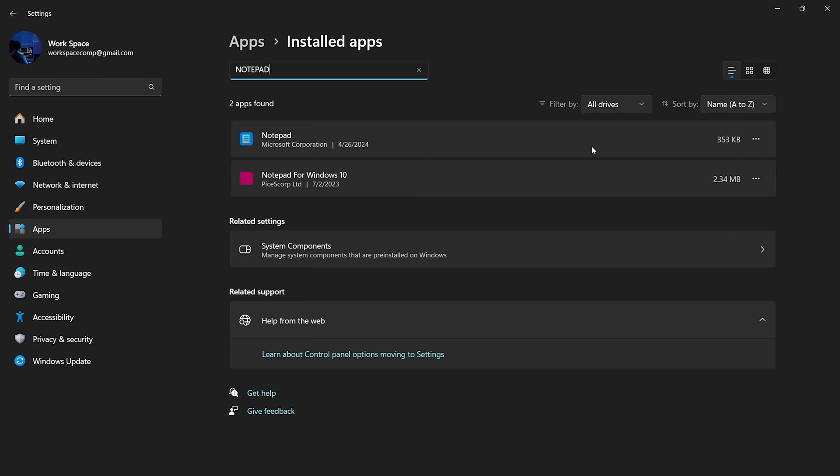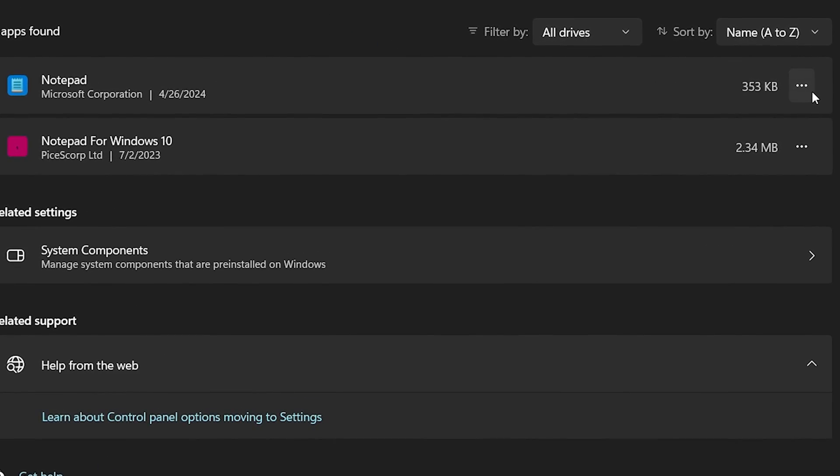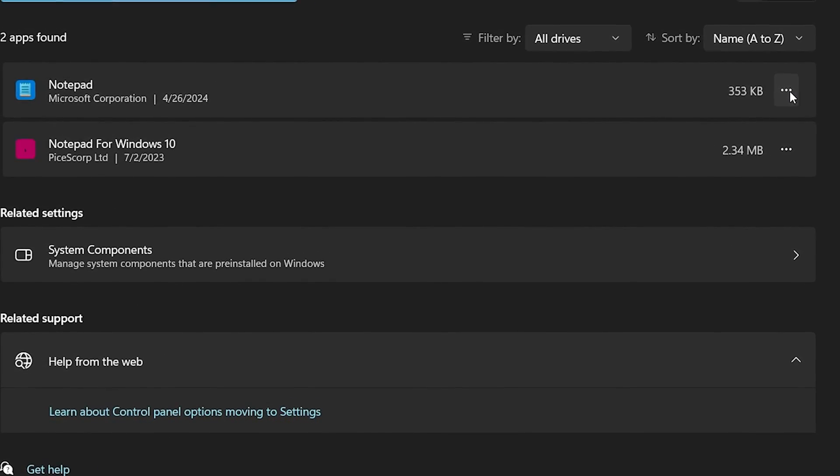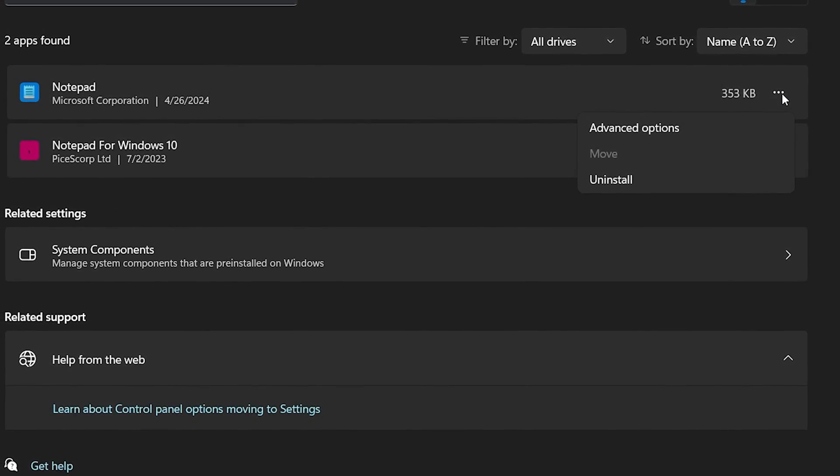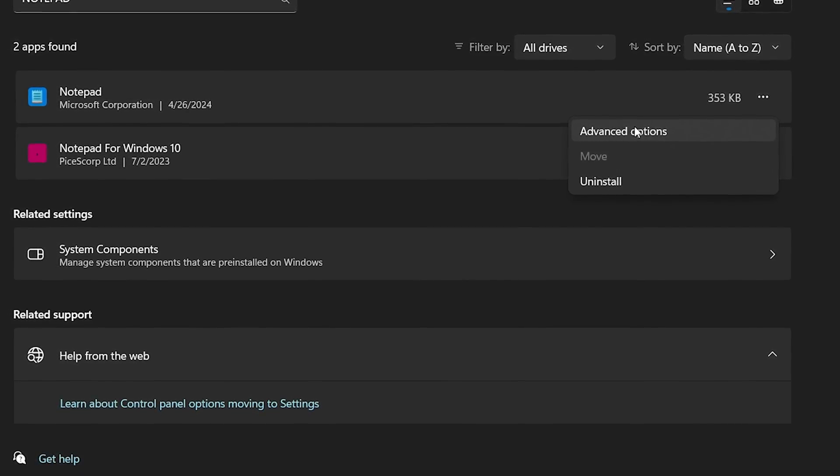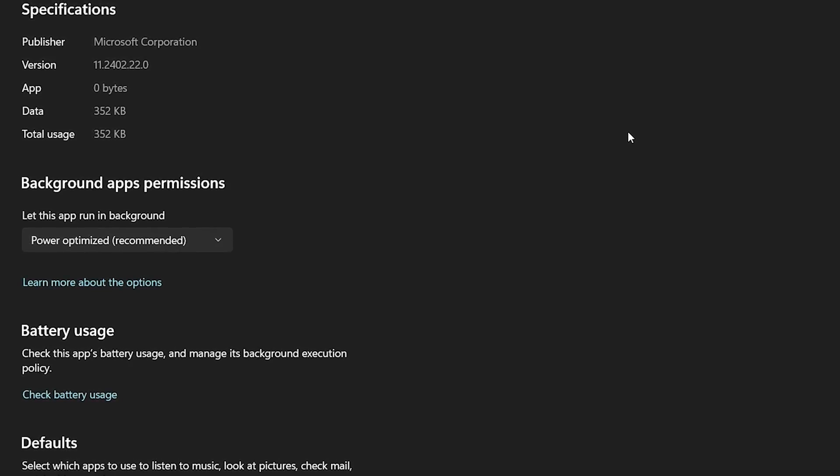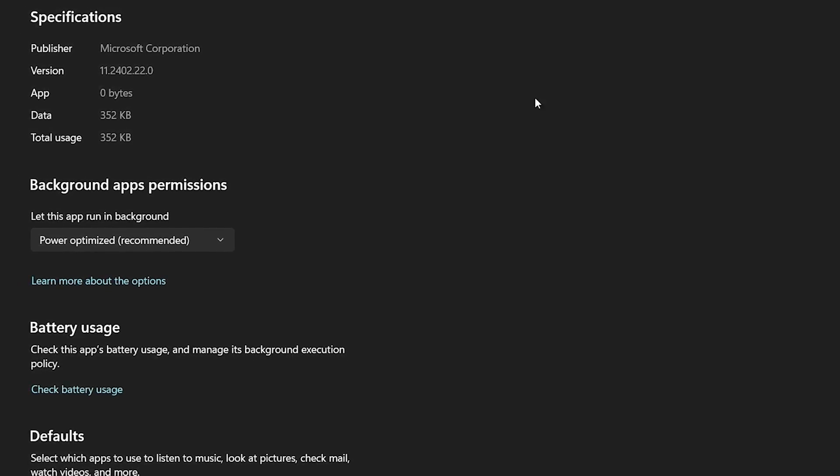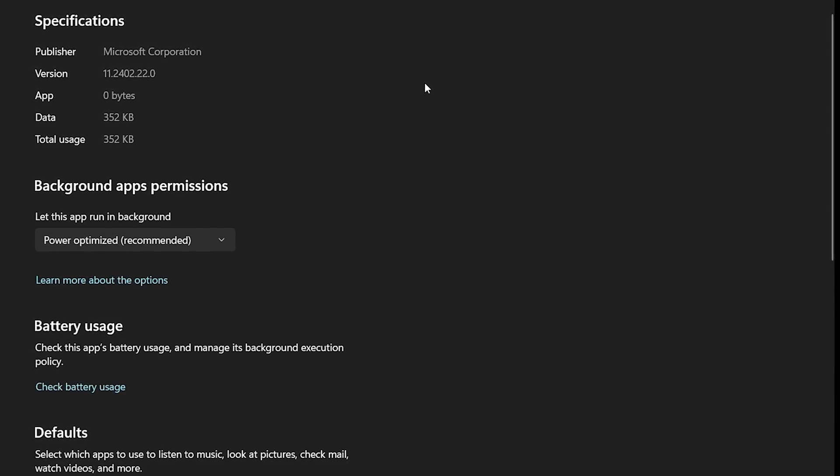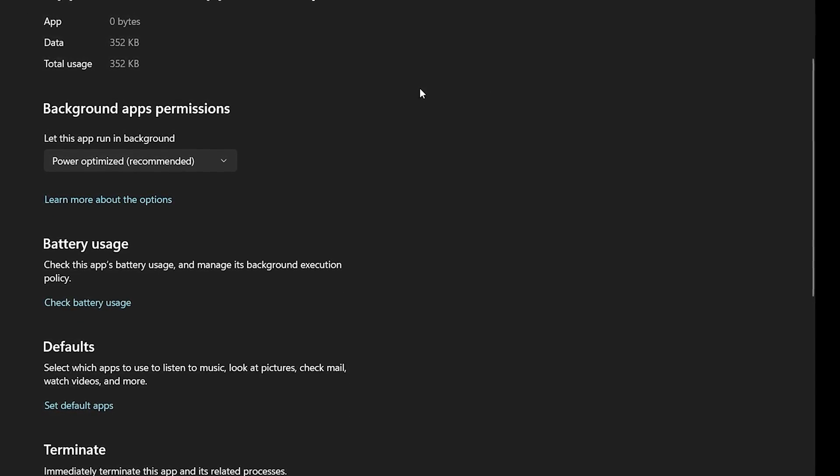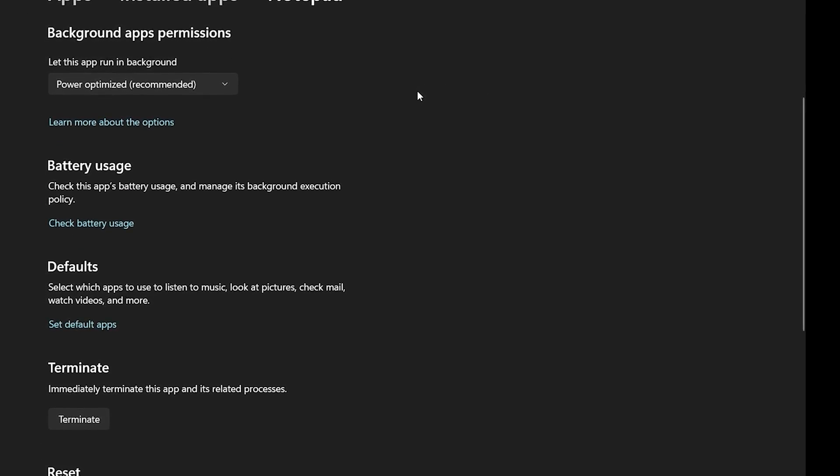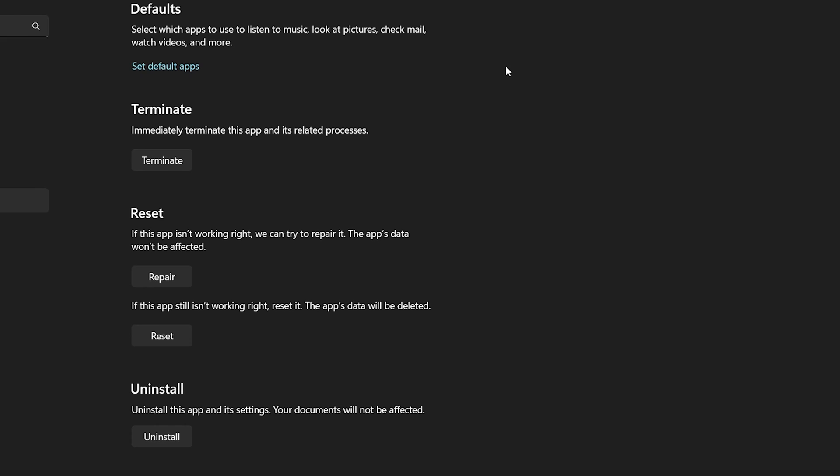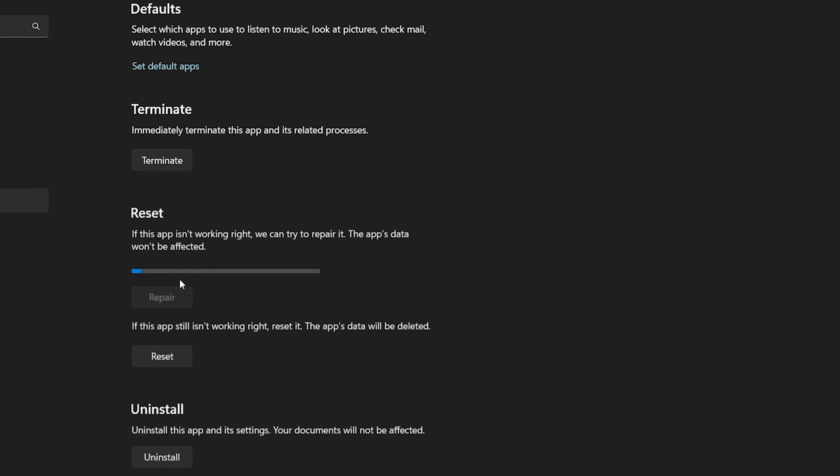Click on the three dots next to it. Click on advanced options. Scroll down to the bottom of the page where you'll find the repair option. Click on repair to initiate the repair process for notepad.